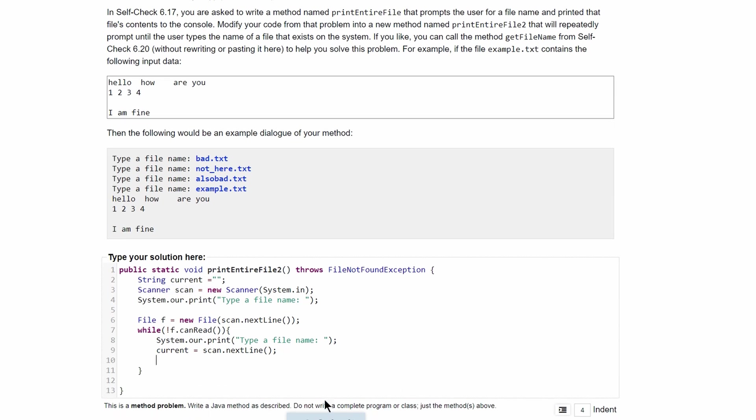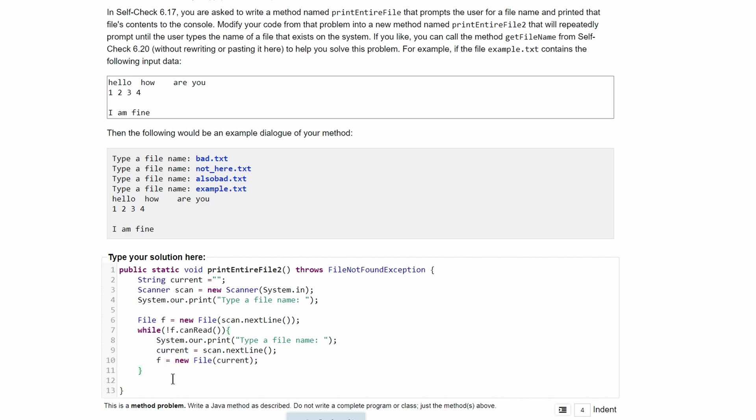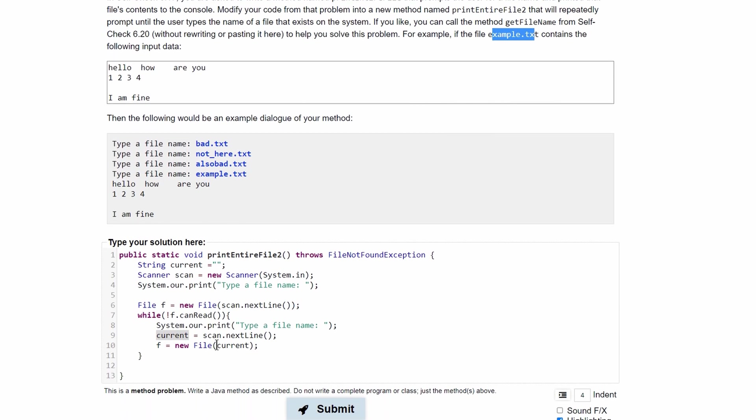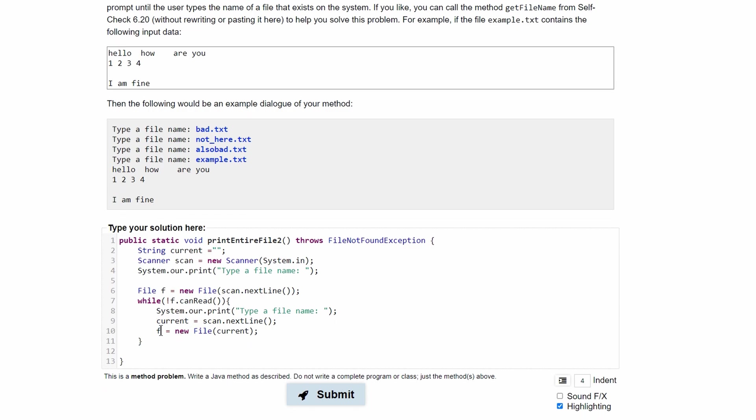And then we're going to store this into f. So we have to do f equals new File and put current in here. And this is going to keep running until eventually our input is a correct file, which will be example.txt. And once it's example.txt, we are going to store that in current.